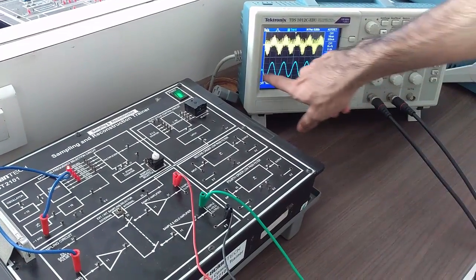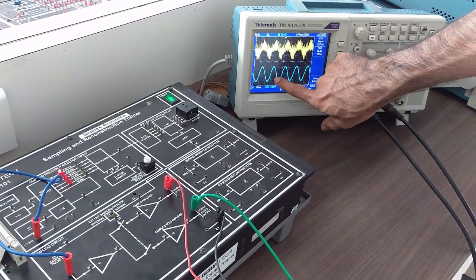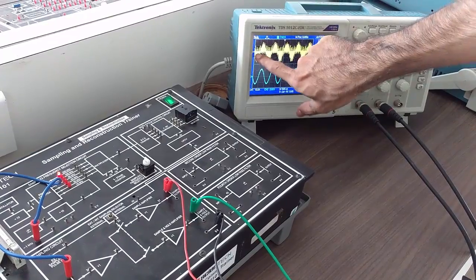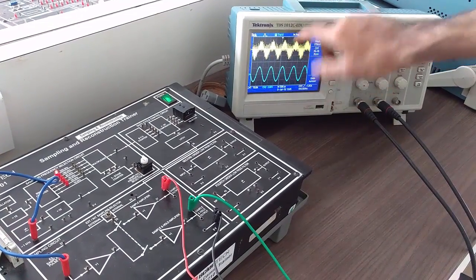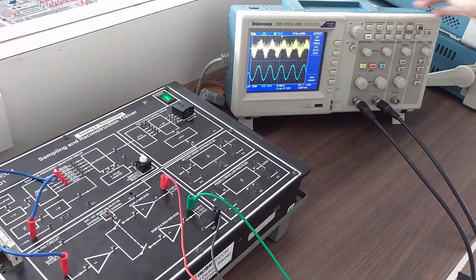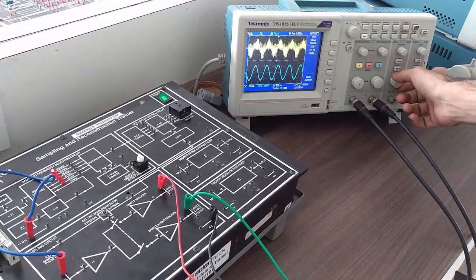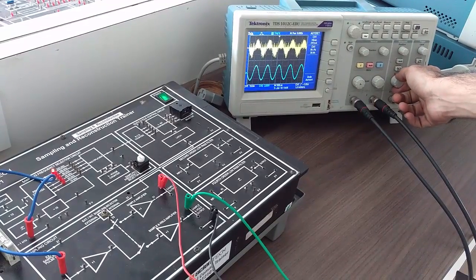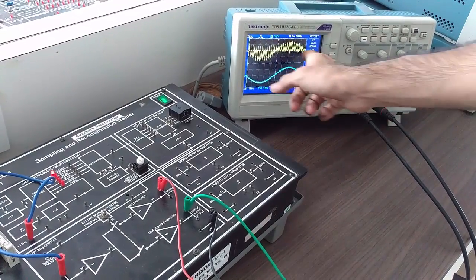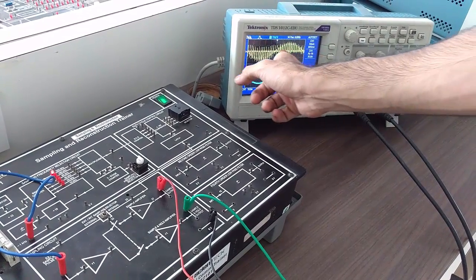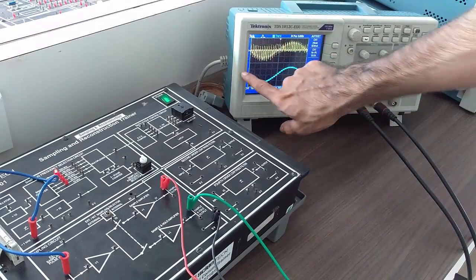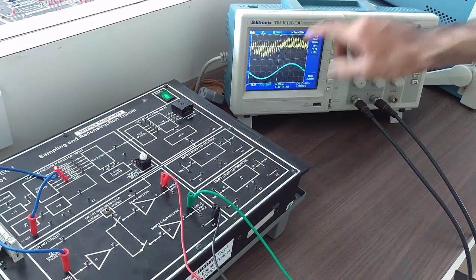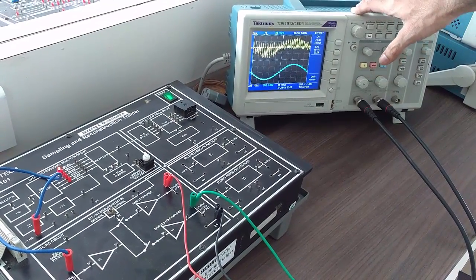You can see that this is the sample and hold output, and this is the sample output. To make sure you can see it clearly, you can use the scale knob. Now you can see the samples clearly. This is the sample output and this is the sample and hold output. Hence sampling is verified for 1kHz sine wave.